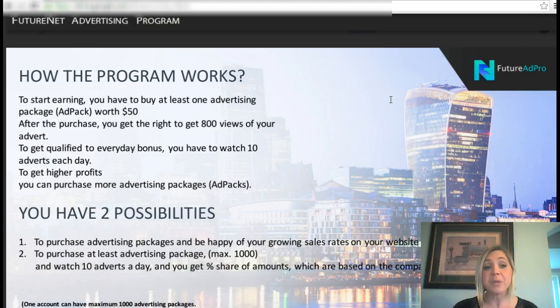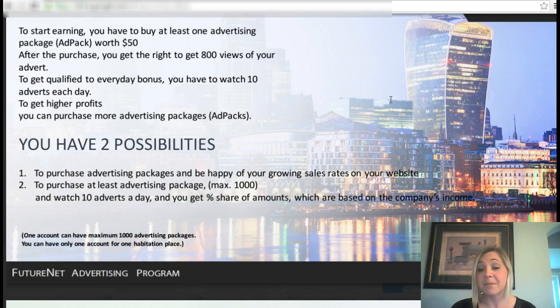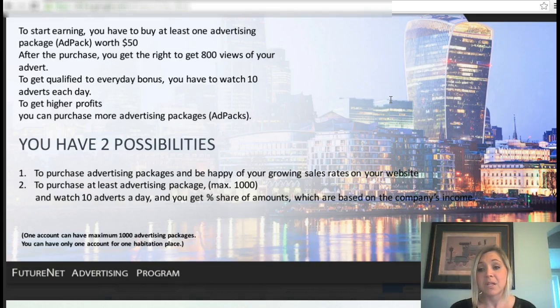To get a higher profit, you can purchase more advertising packages. You have two possibilities: number one, purchase advertising packages and benefit from growing sales traffic to your website; number two, purchase a maximum of 1,000 advertising packages, watch 10 advertisements a day, and get a percentage share based on the company's income.